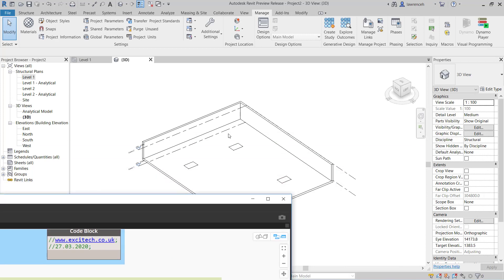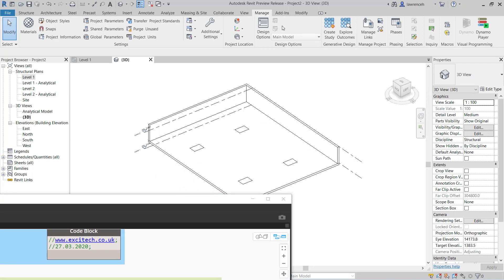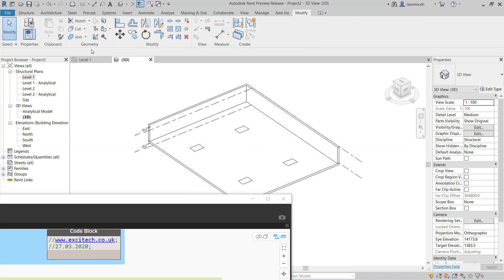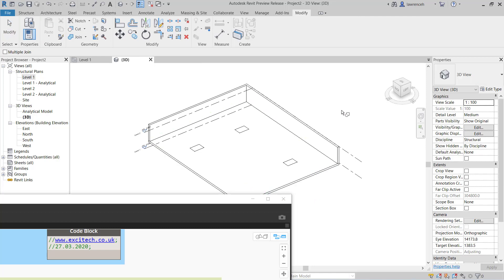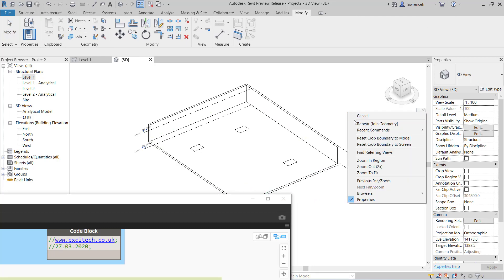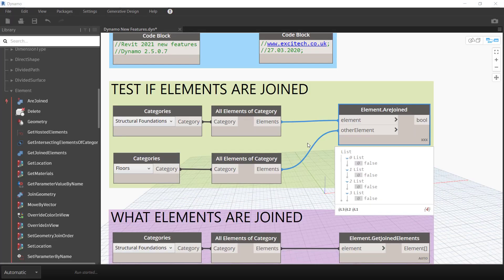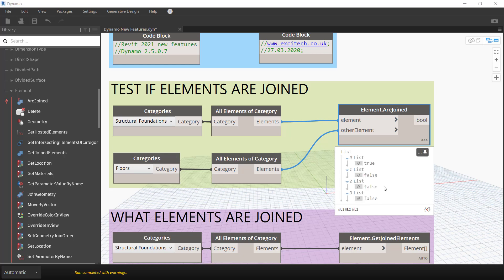If I go into Revit here and we go to modify and we join some of these elements, let's join the slab and the foundation in there for example. If we now go back into Dynamo you can now see that one of them is true.